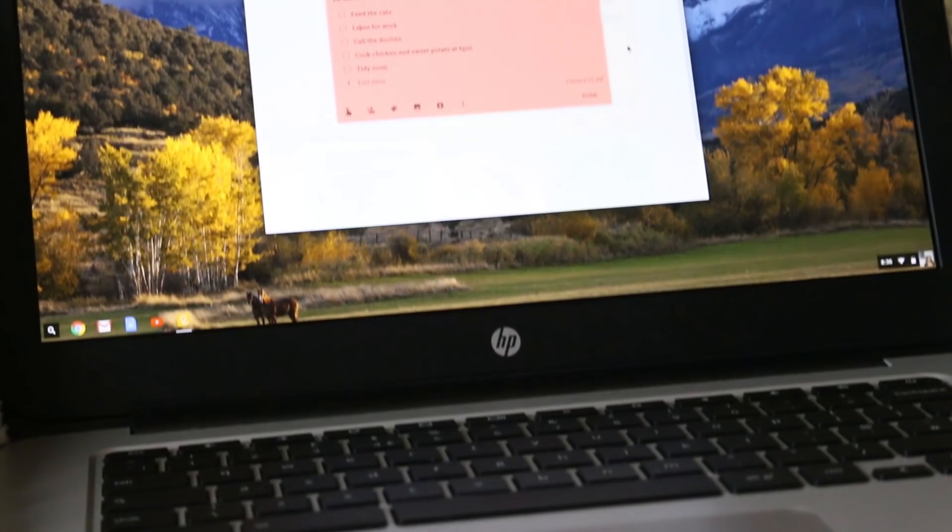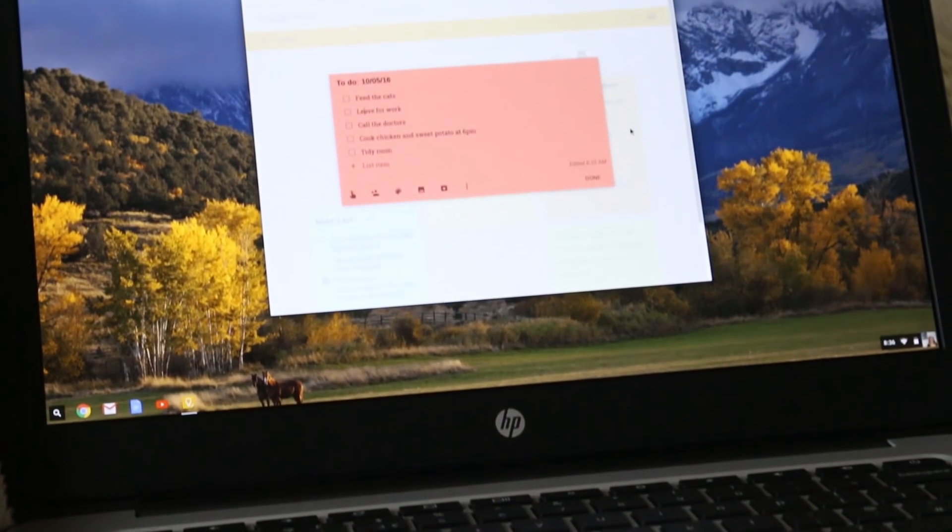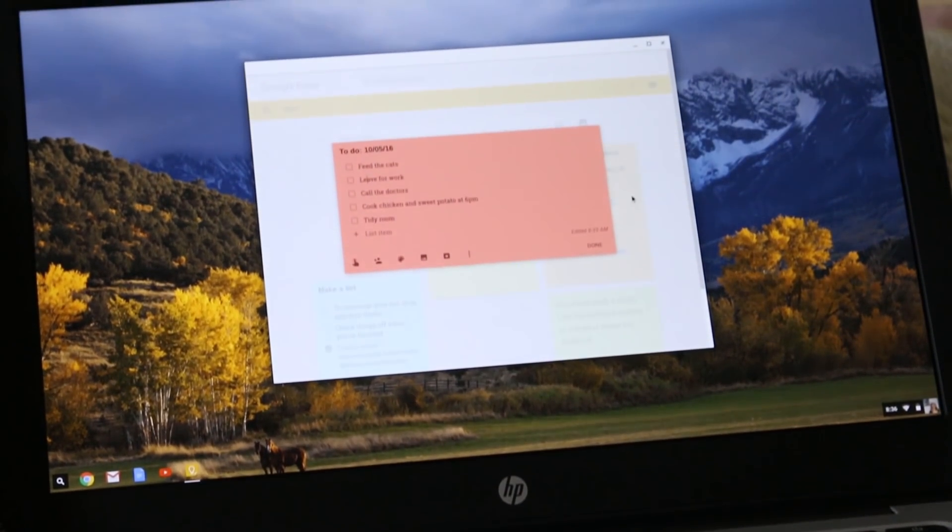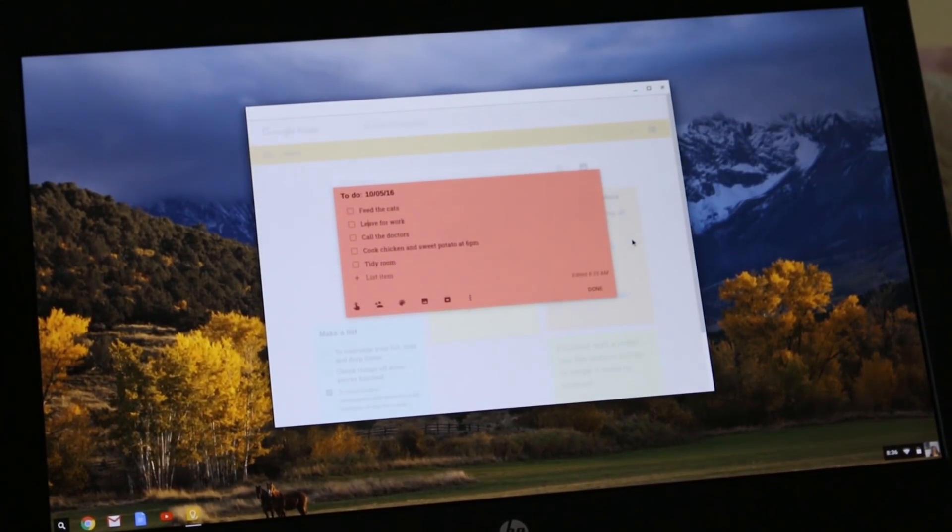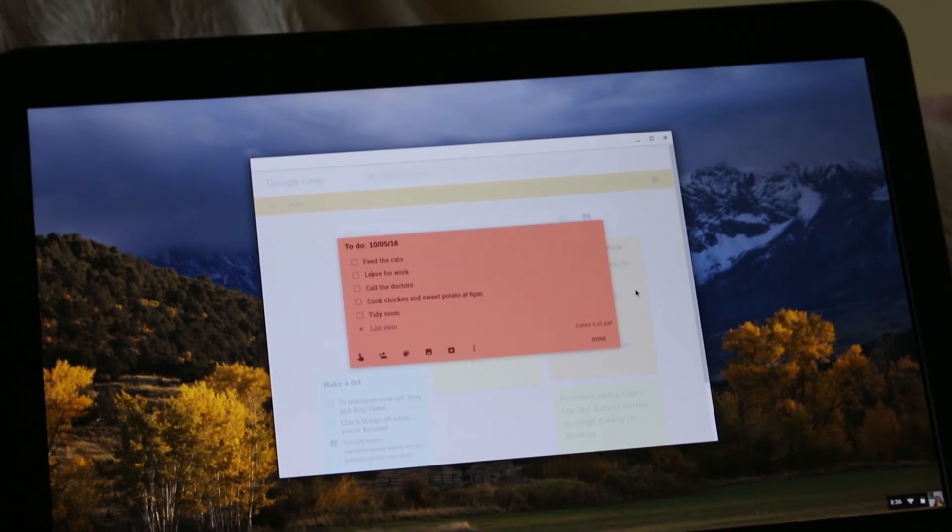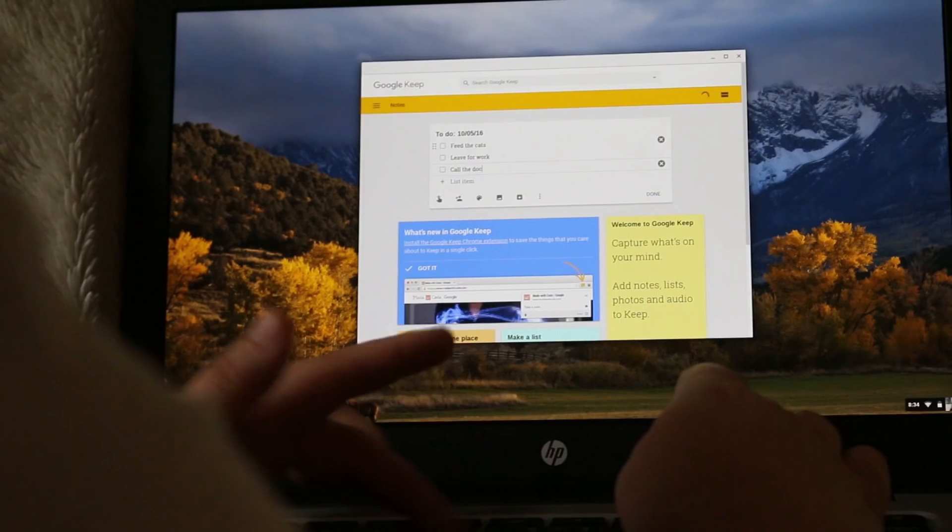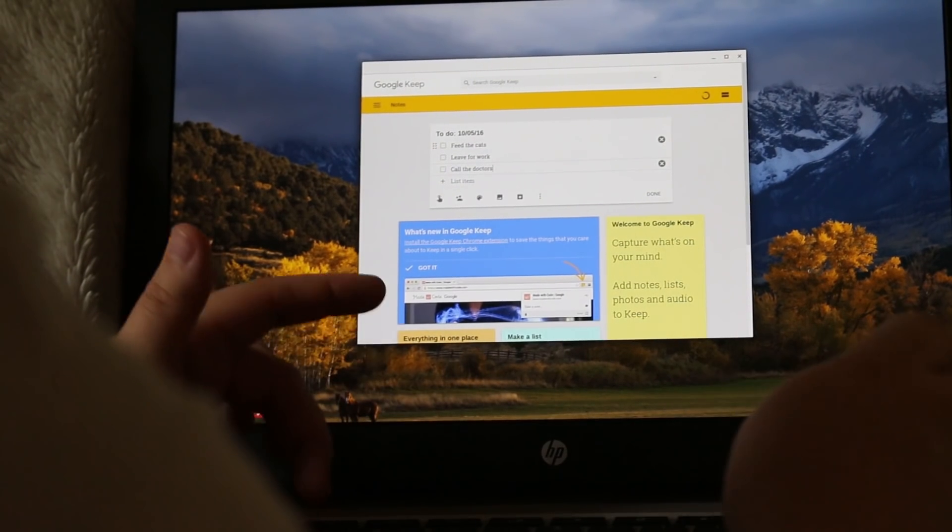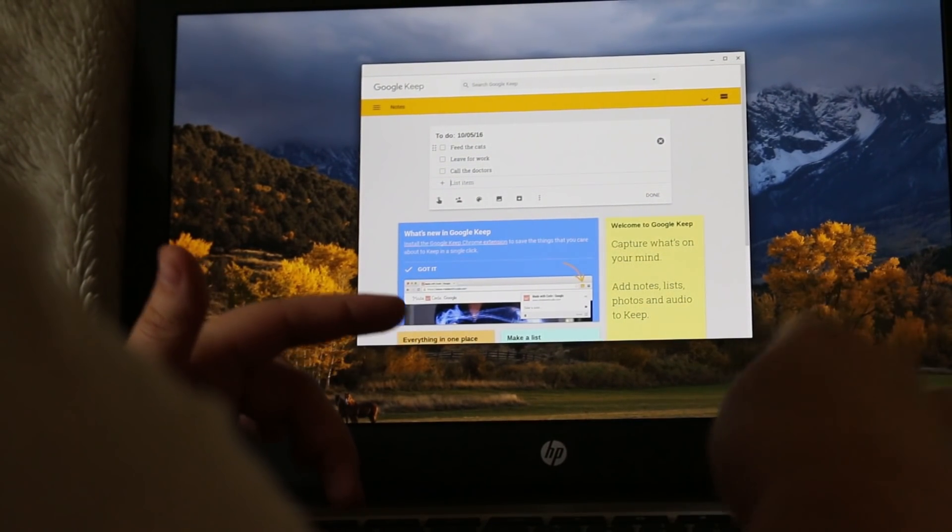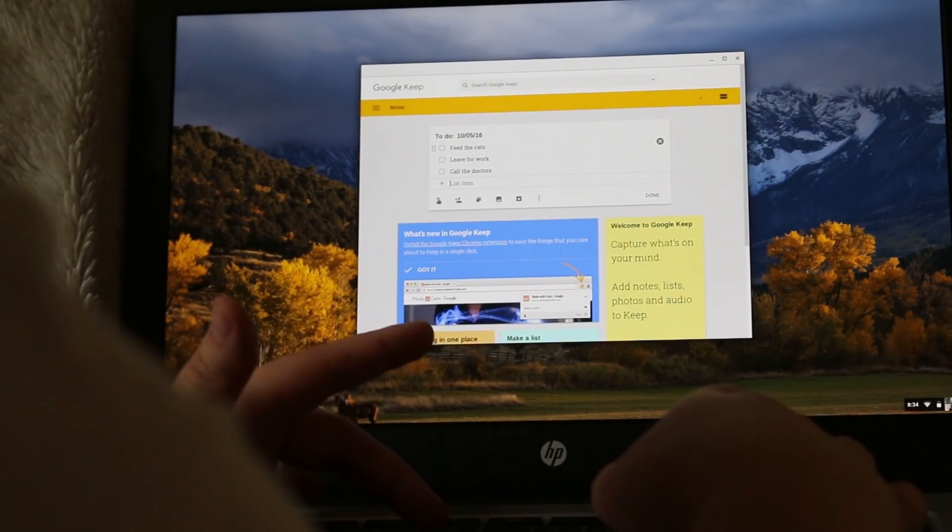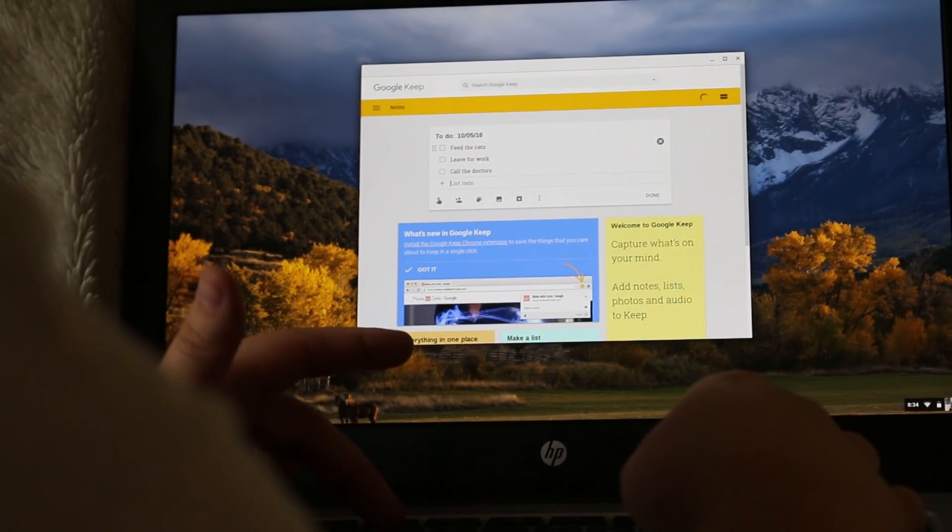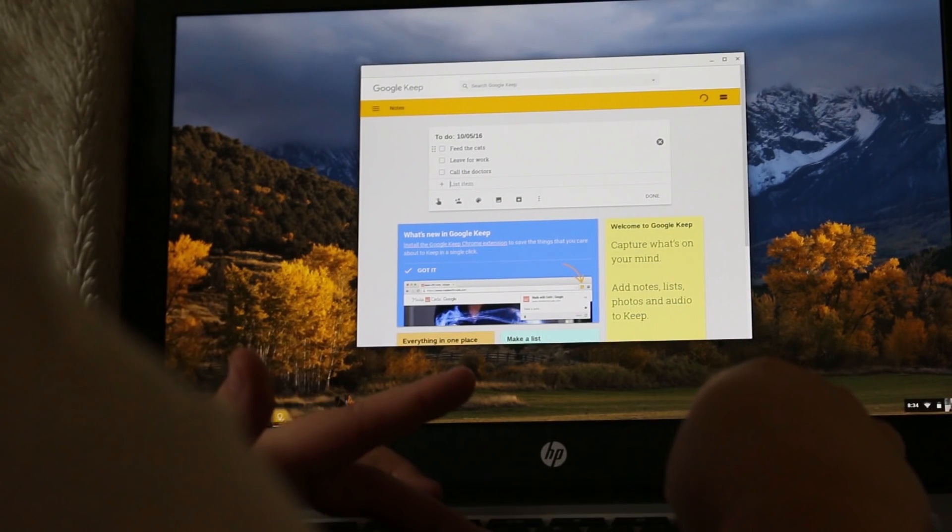The most important thing I do before getting ready to start my day is check emails and create my to-do lists, which I do using the Google Keep app. This helps me plan my day properly, and I can go through whilst I'm at work and tick them off.